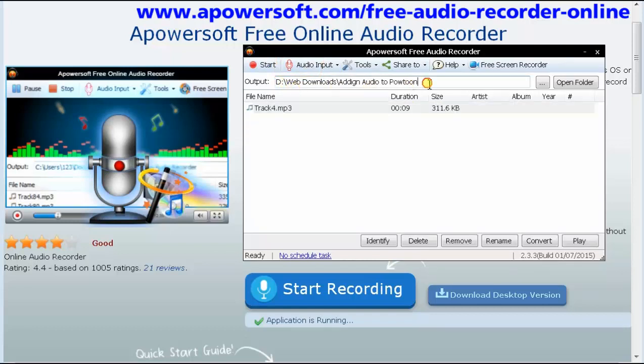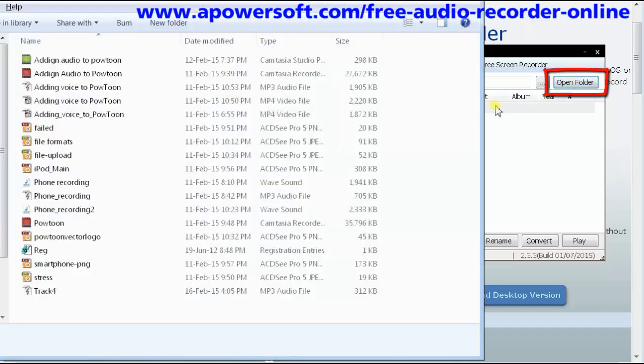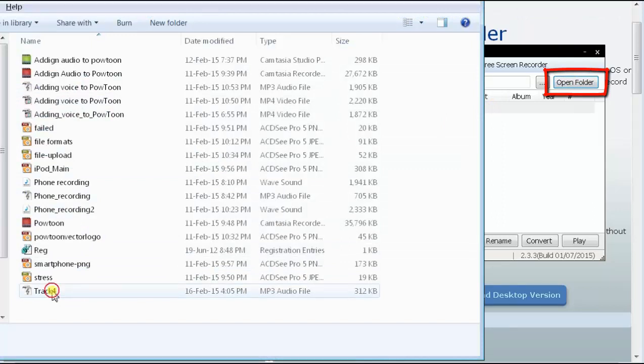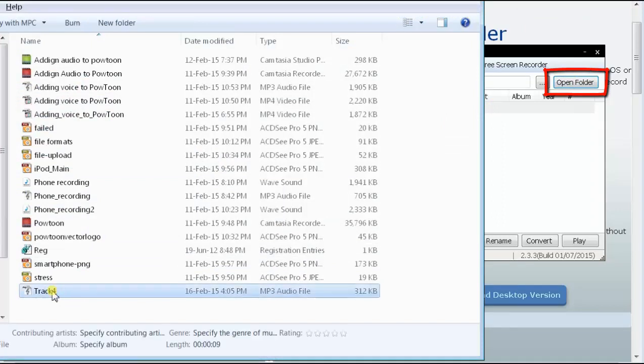And your file is waiting for you right there where you said it's going to be saved. Click open folder and there it is. Track 4 is our latest recording.